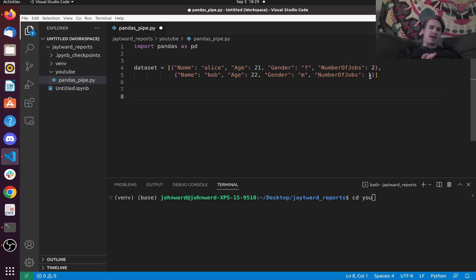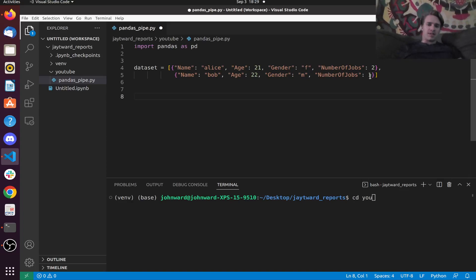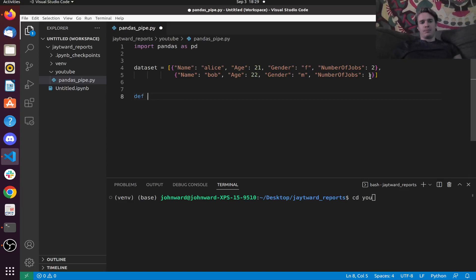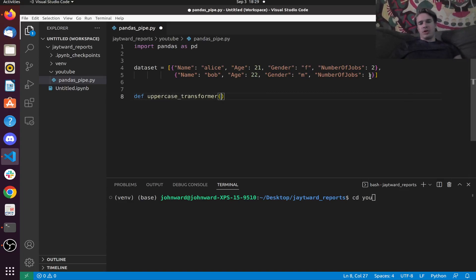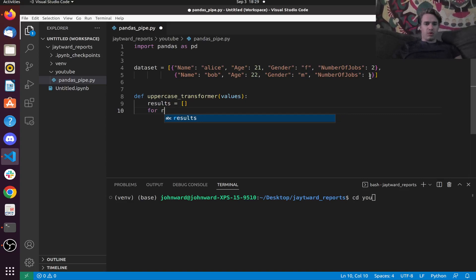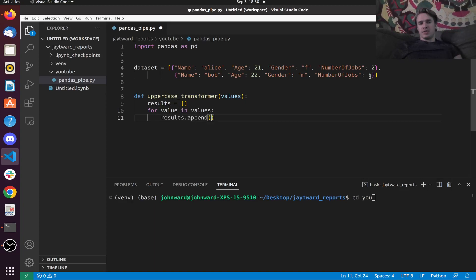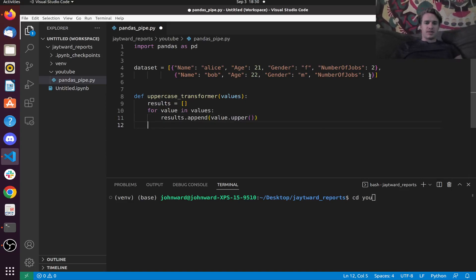Let's say that we wanted to make an uppercase transformer. So let's call this uppercase_transformer. We're going to put in values here. Say values — results equals that. Say for value in values, results.append value.upper. Just like that. Then we're going to say return results.